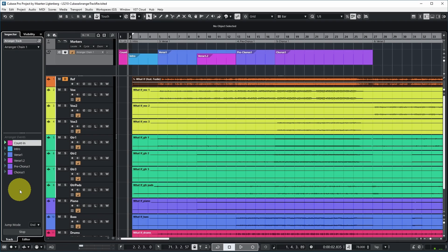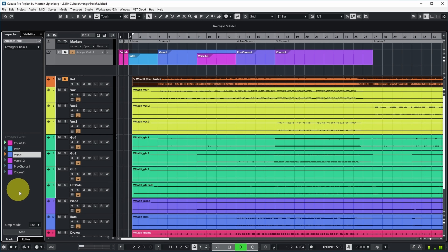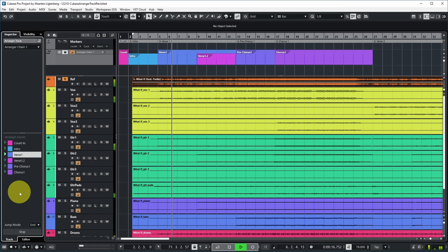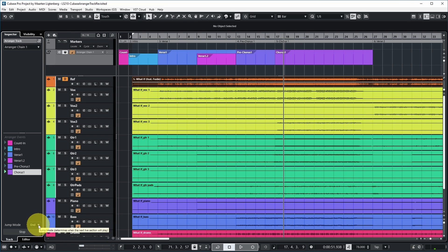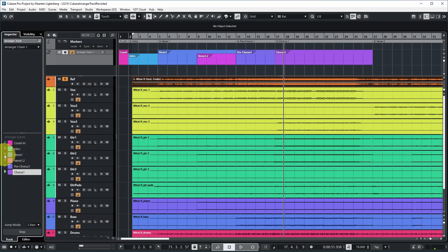By default it just repeats the arranger event that you selected for play. However, while one event is playing you can already indicate what next event should play — it'll turn orange until it starts playing. After the first event has played it'll move on to the next one, but that behavior is determined by the jump mode in the inspector, which is now set to end. You can also set it to two bars, meaning the next selected event will play after two bars of the previous event.